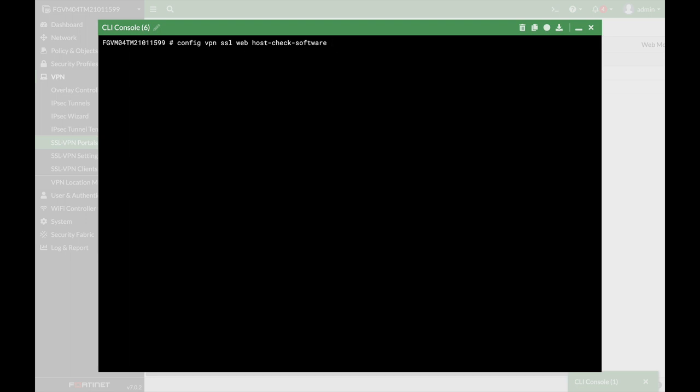but here we're actually configuring a new condition. So let's edit, and let's name our condition Chrome.